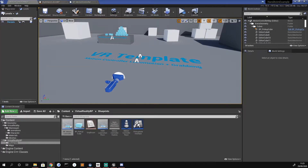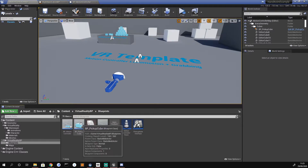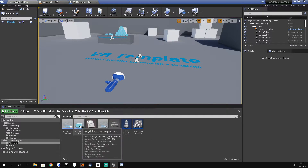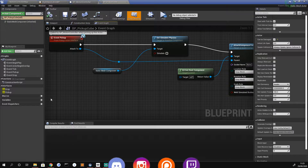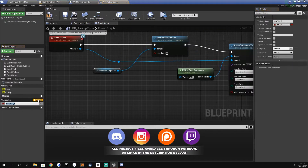Hey everyone, welcome back to part two. In this video we're going to look at creating our custom component. We're going to open up our blueprint pickup cube because we need a variable before we do that, so we're going to go to the variables tab and add a new variable.